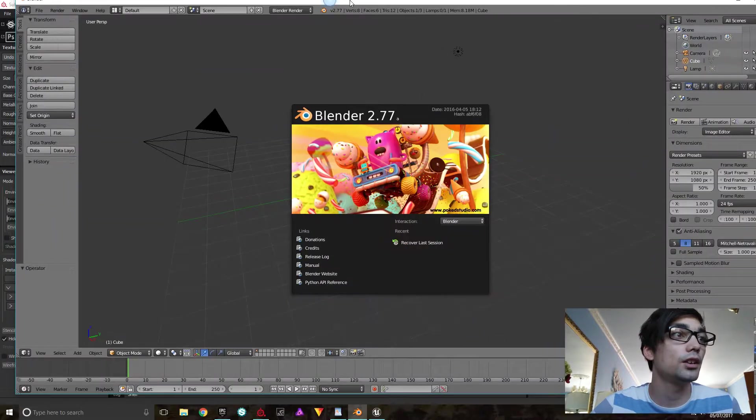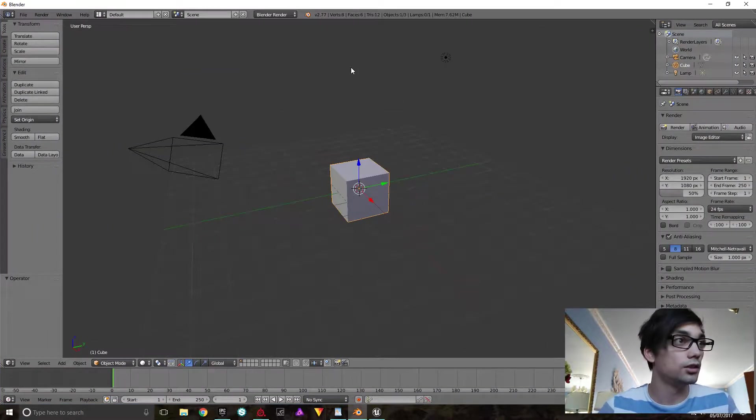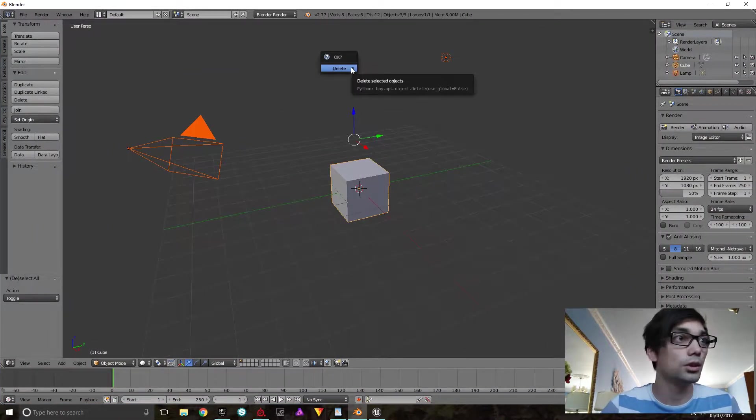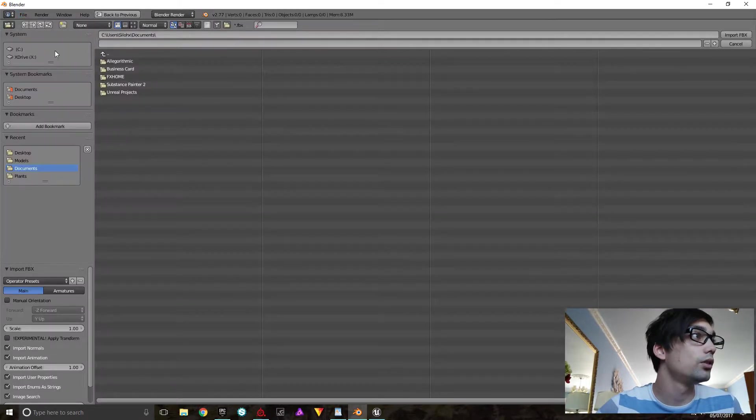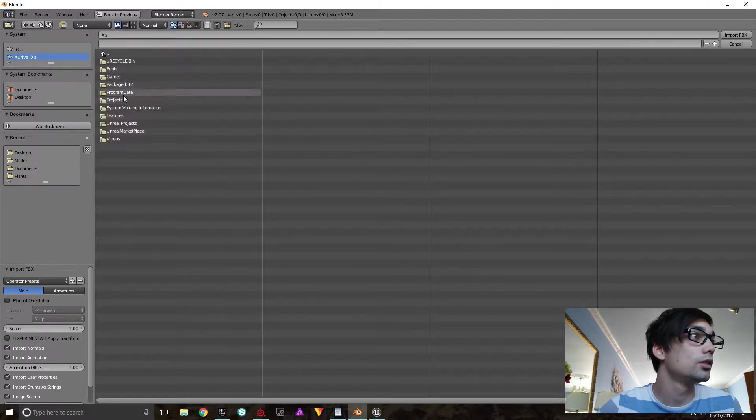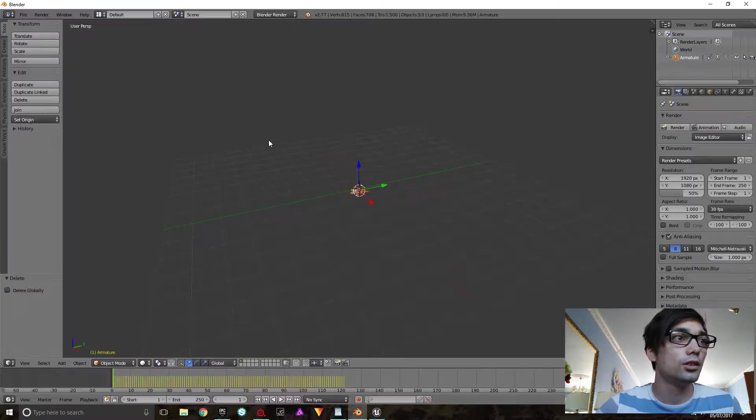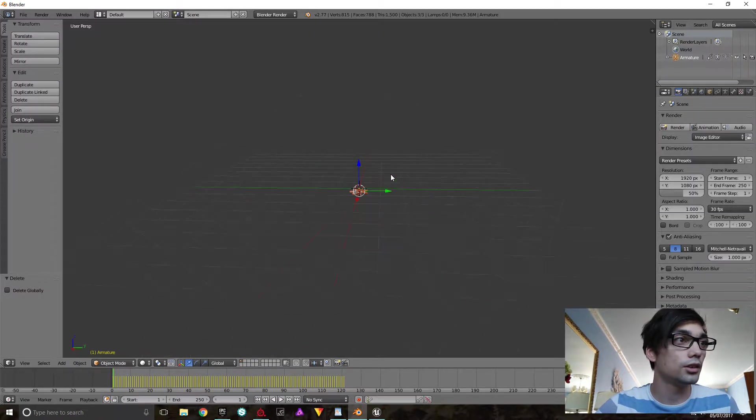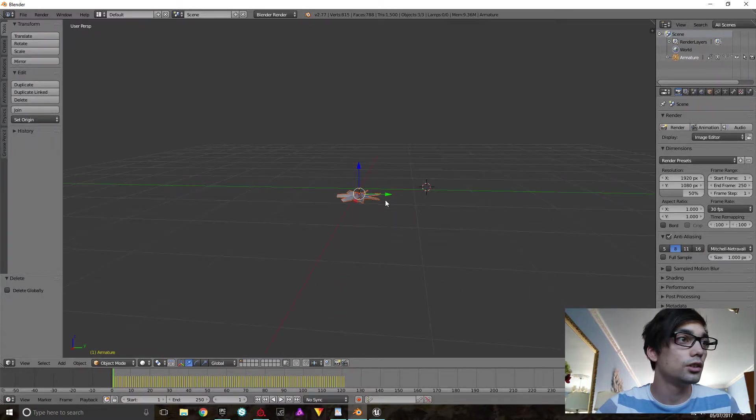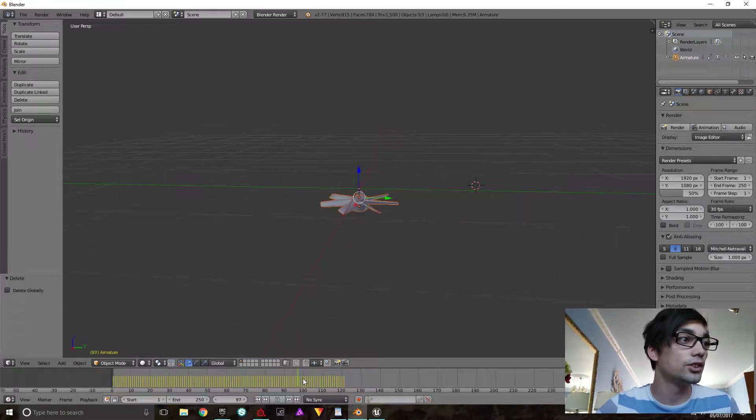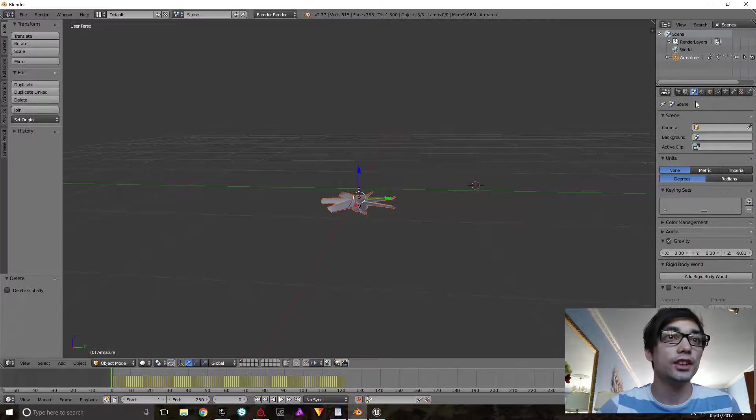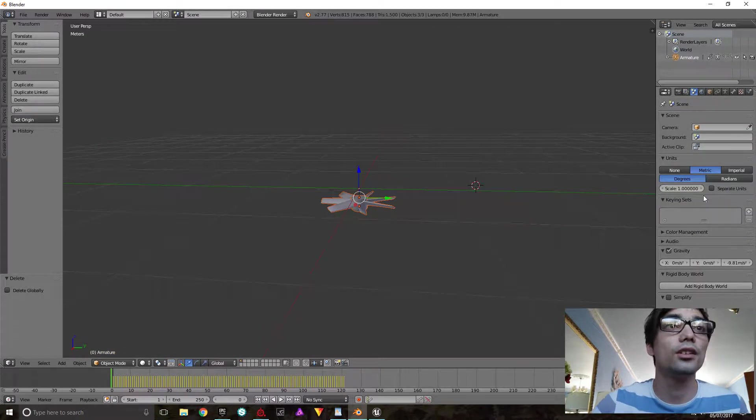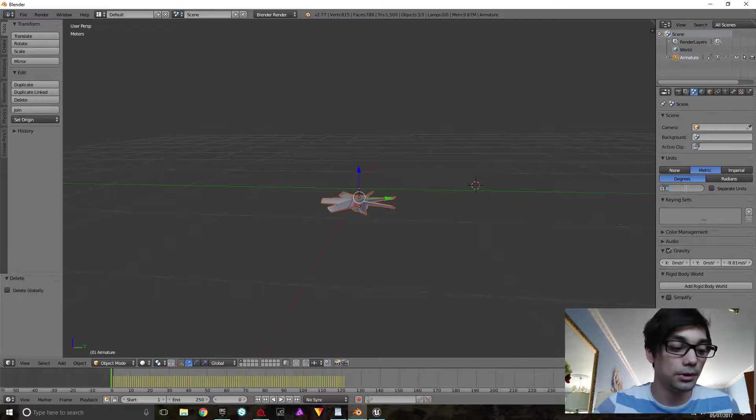So the first thing we're going to do is open up Blender. We're going to import the file. And that's our file, still got the old animation. I'm just going to change the scale a bit here.